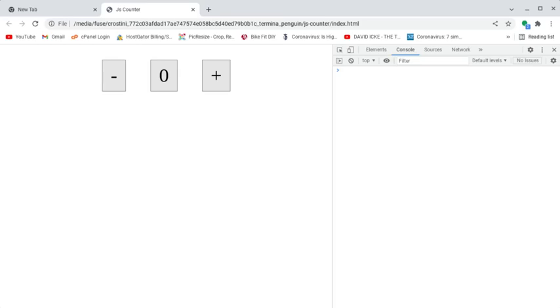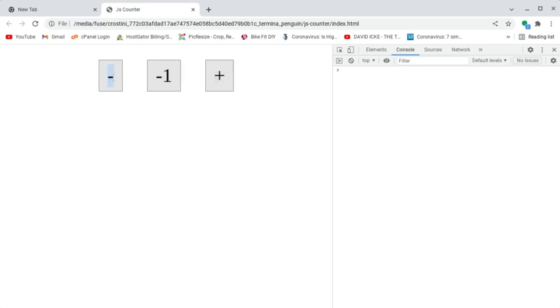Hi, Timothy Unkert here. In this video, we're going to create a simple JavaScript counter. You'll see I have this count here of zero. When I increment the count, it will go up by one each time I press this button. And when I press the minus button — this decrement button — it will go down by one. It can go to negative numbers, or it can go back up. So let's get started.